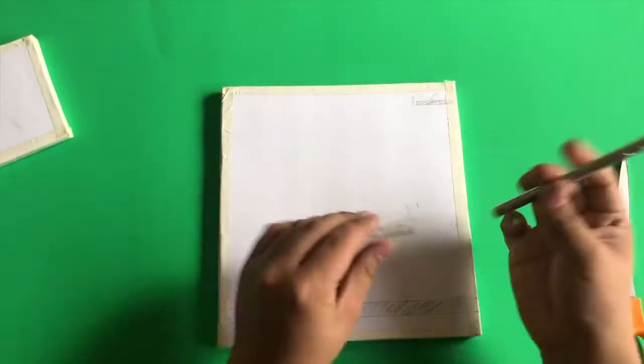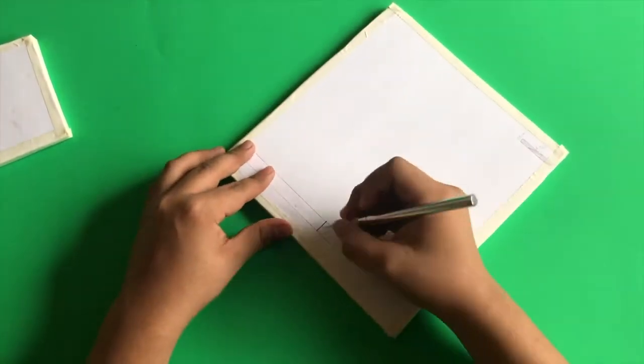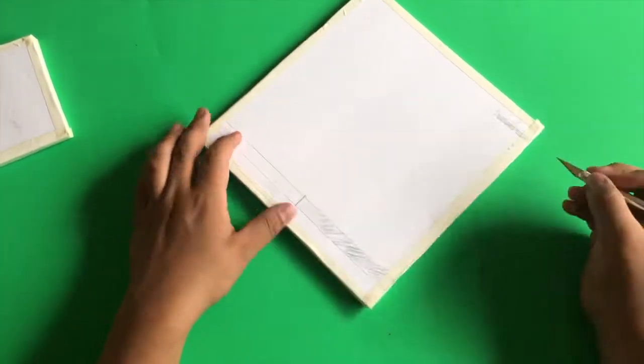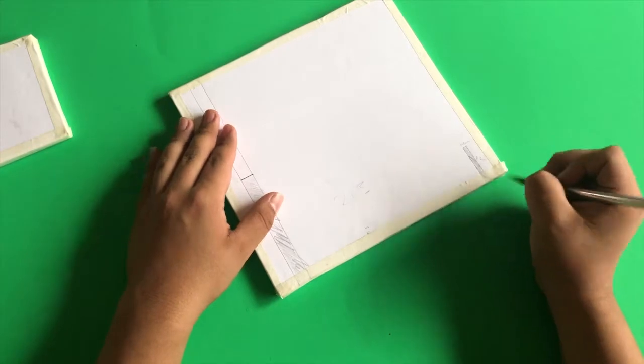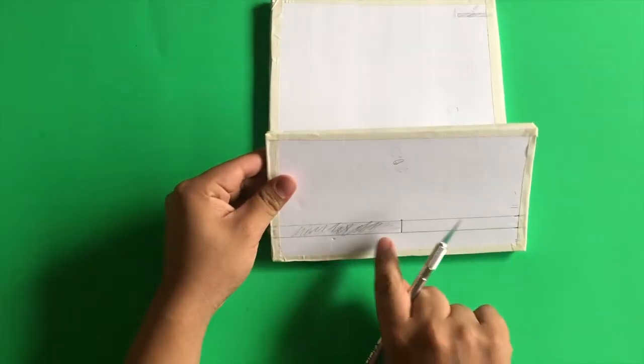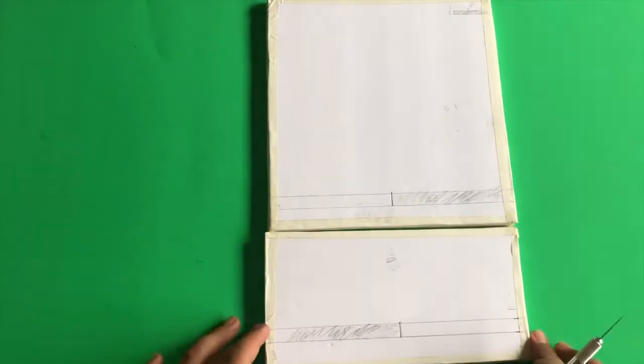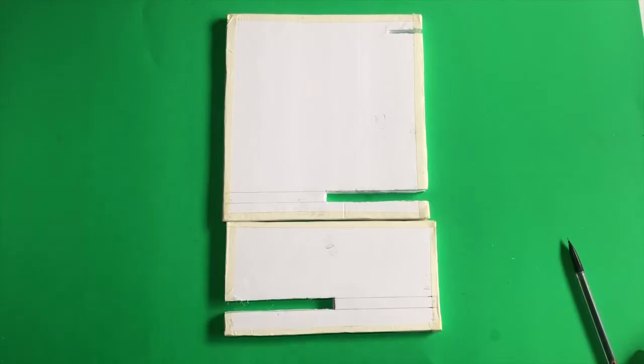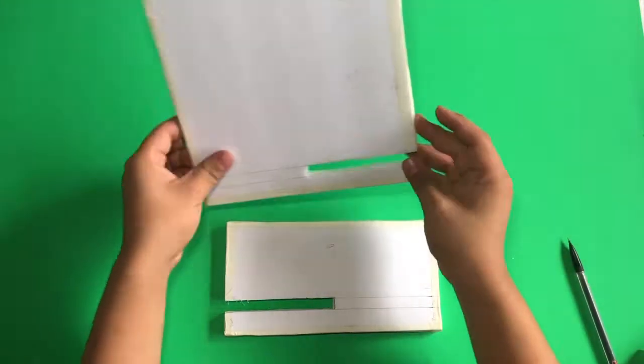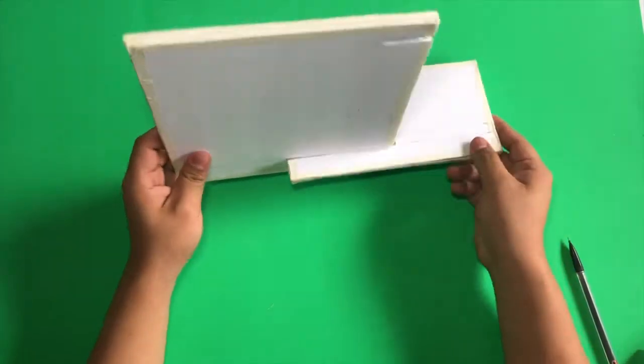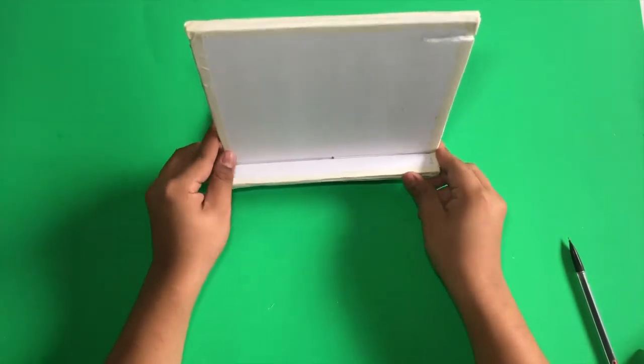Using an X-Acto knife, cut the pieces we shaded in. And we're left like this. Now just put them together to make sure they fit.